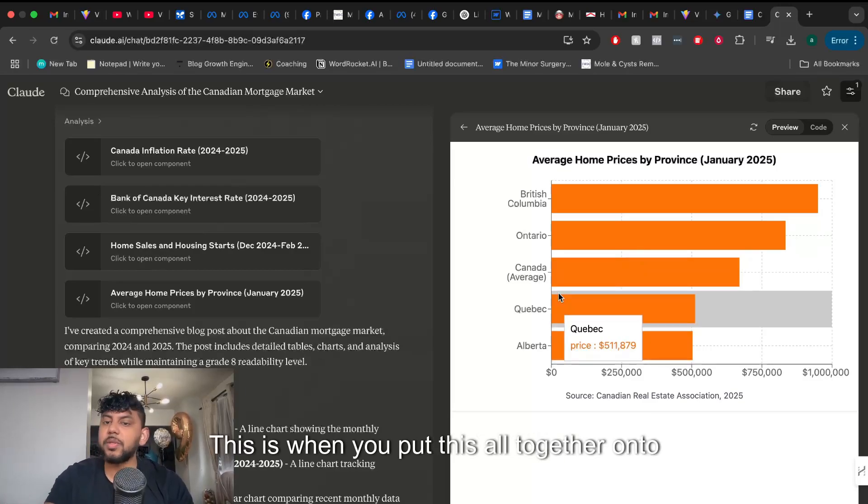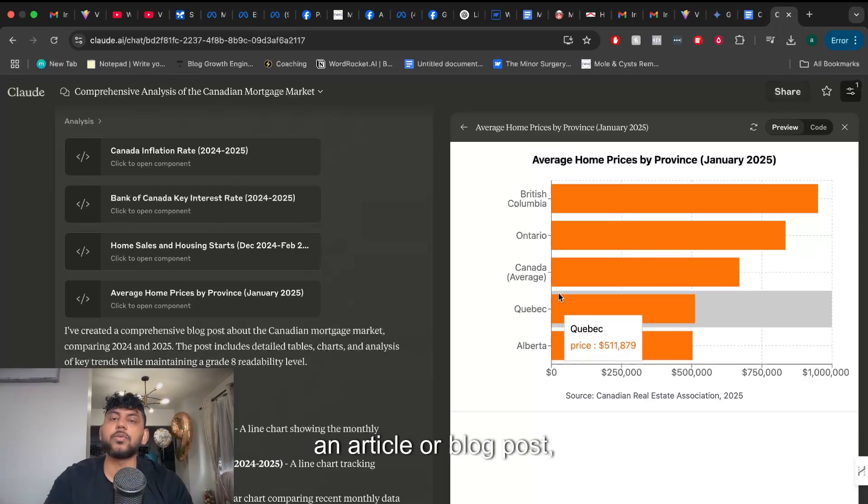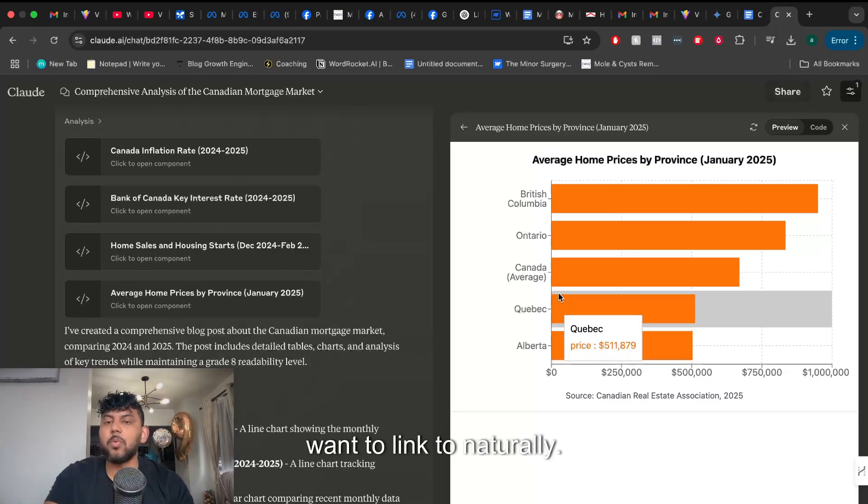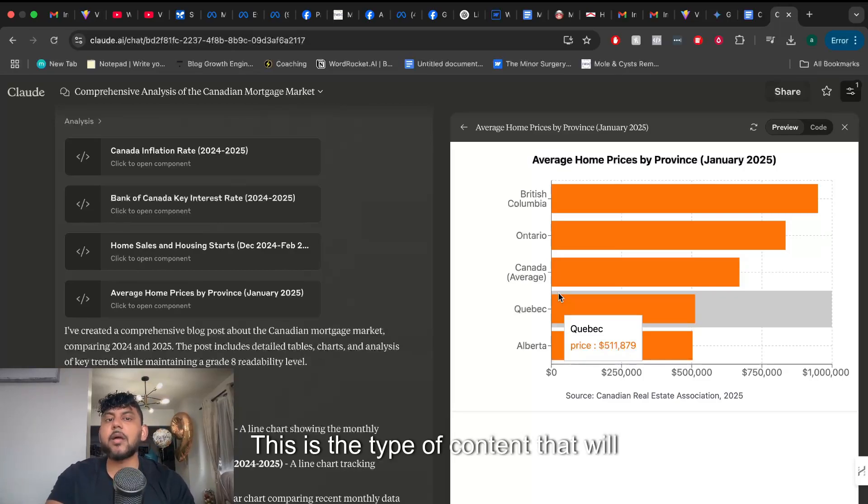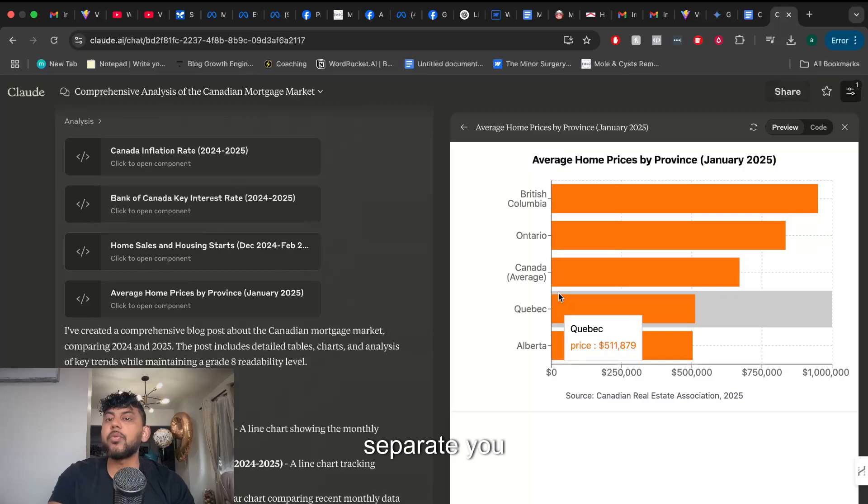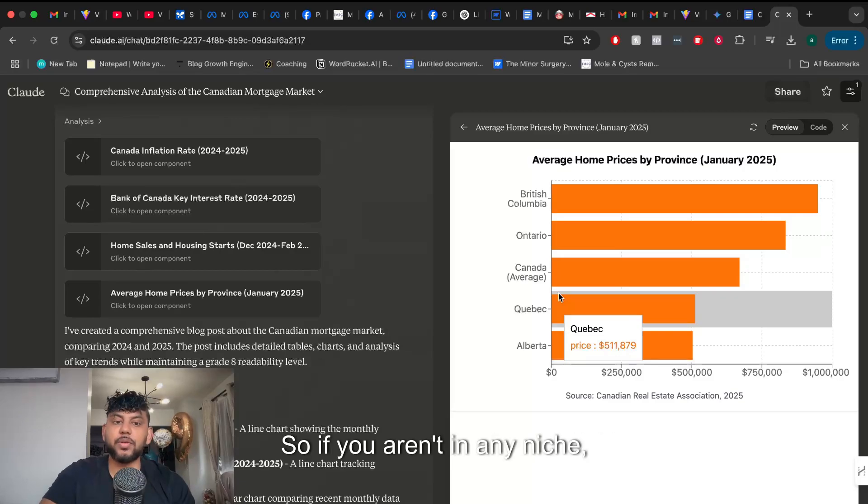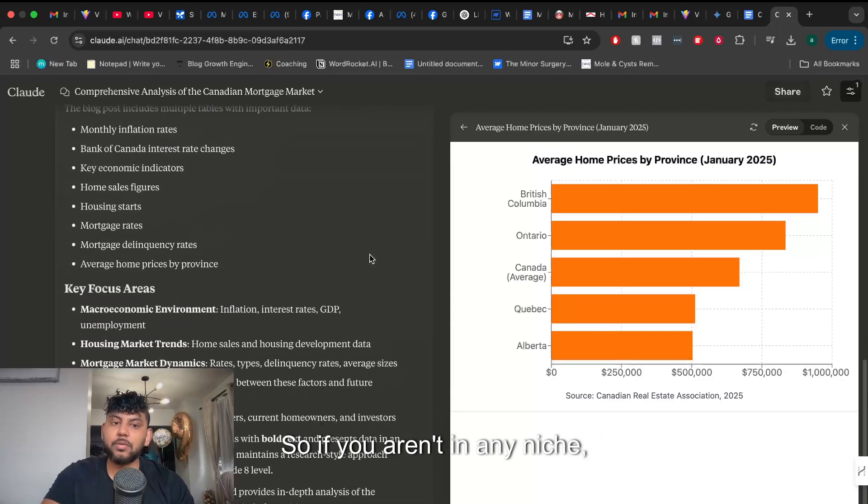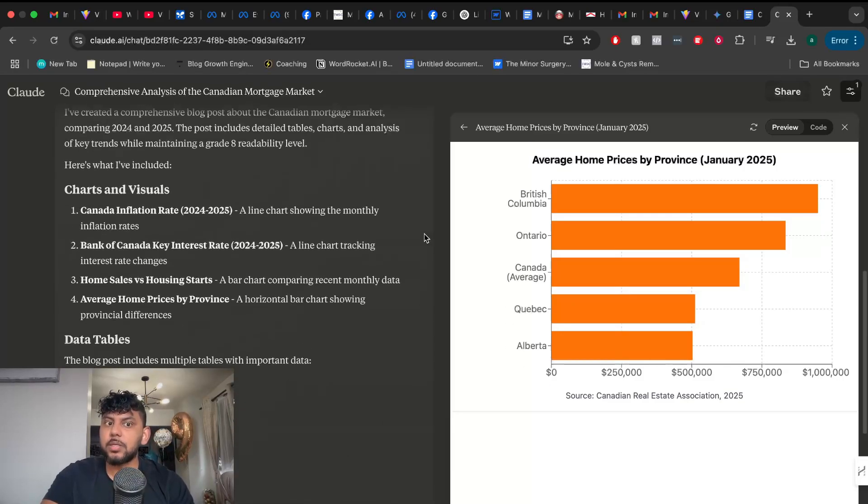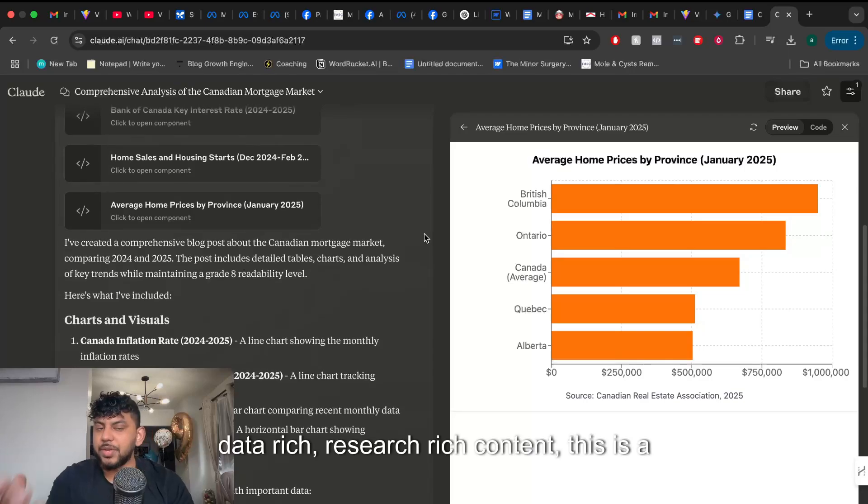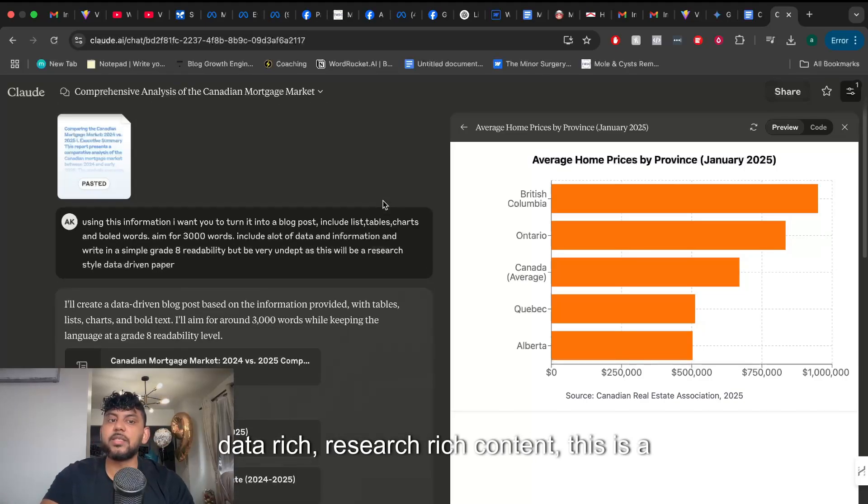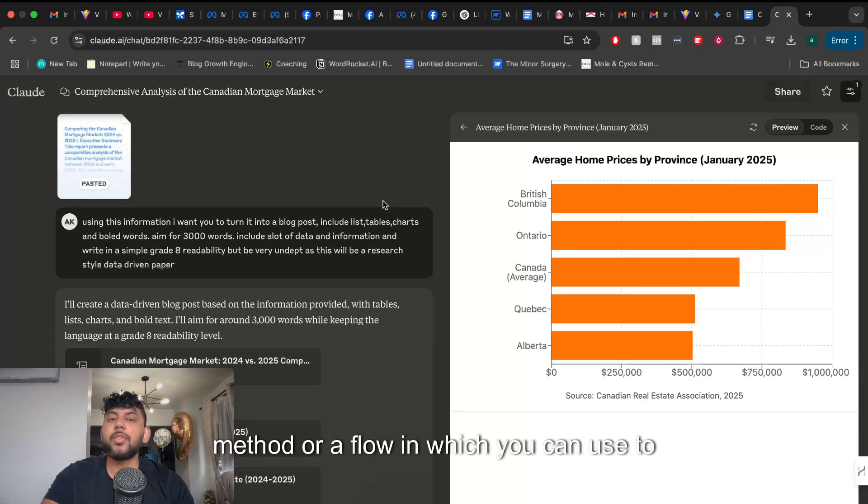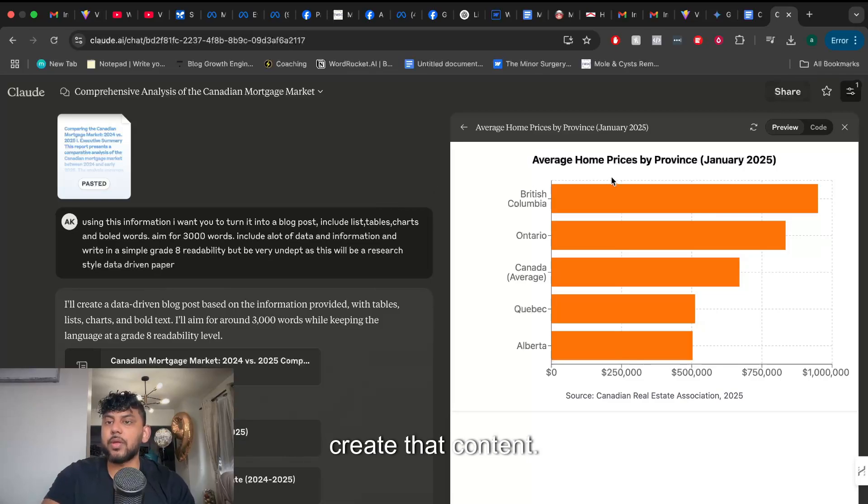This is when you put this all together onto an article or blog post. This is the type of content that people want to link to naturally. This is the type of content that will separate you from your competitors in your field. So if you are in any niche which you can use data rich research rich content this is a great method or flow in which you can use to create that content.